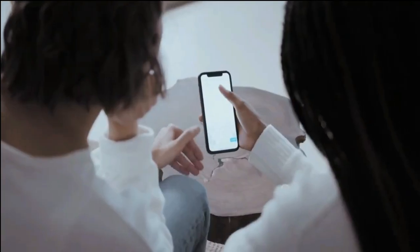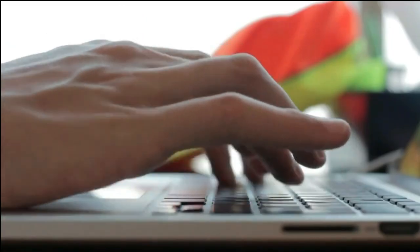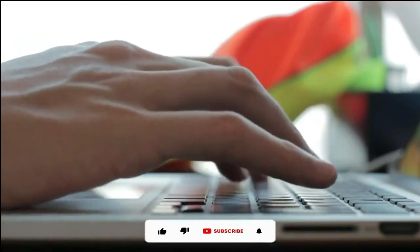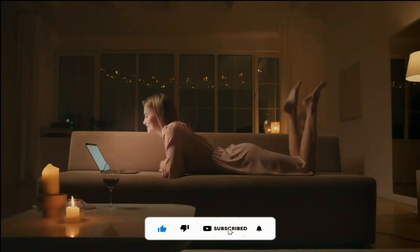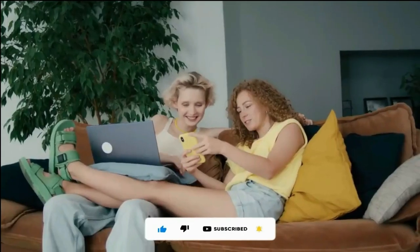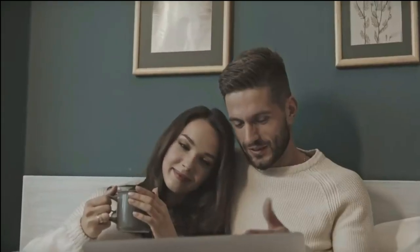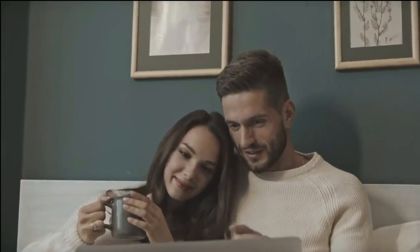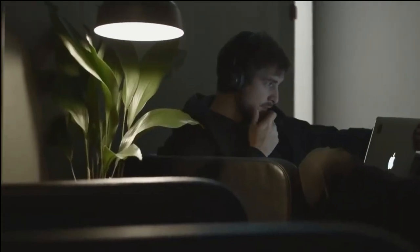That was all for today. If you enjoyed the video, don't forget to like, share, and subscribe to the channel for more updates. Thank you for watching — see you in the next video.